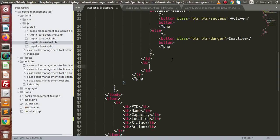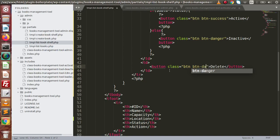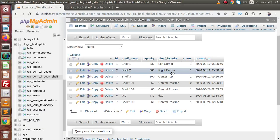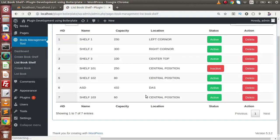Inside the action td, let's add a button labeled 'Delete' with Bootstrap class btn btn-danger. After saving all these changes, we go back to the admin panel and reload the page.